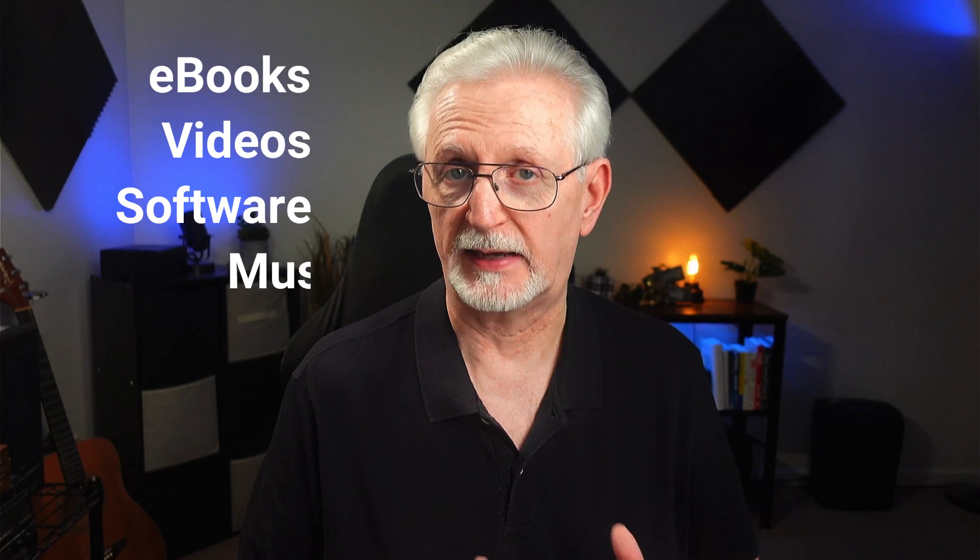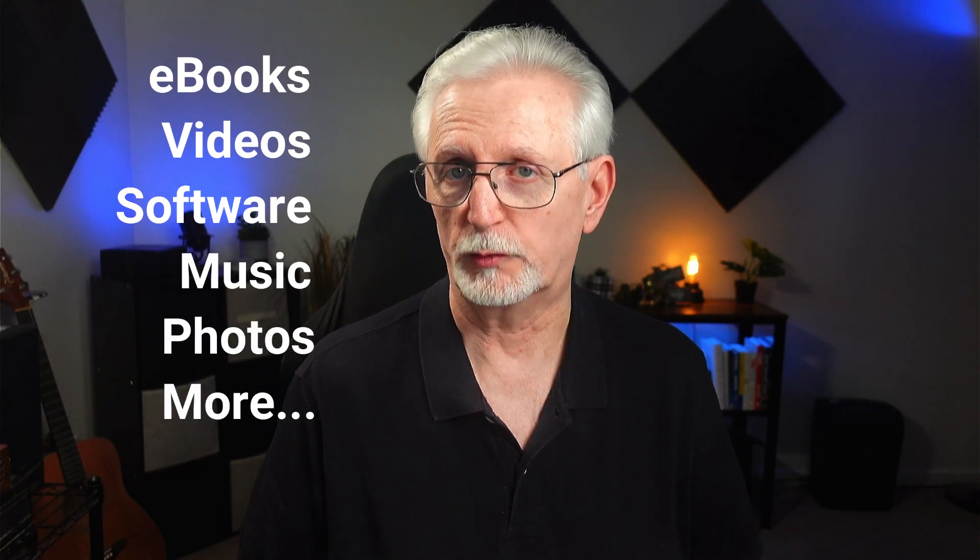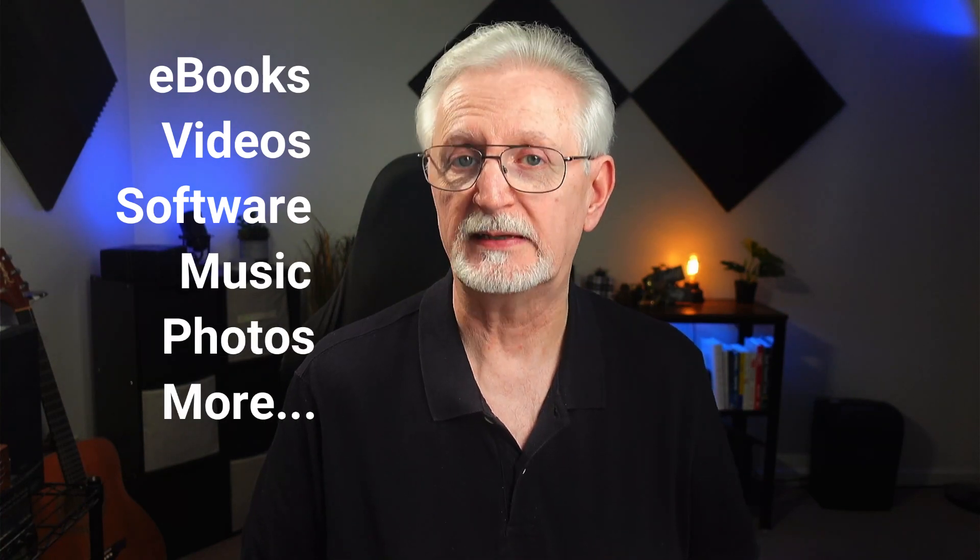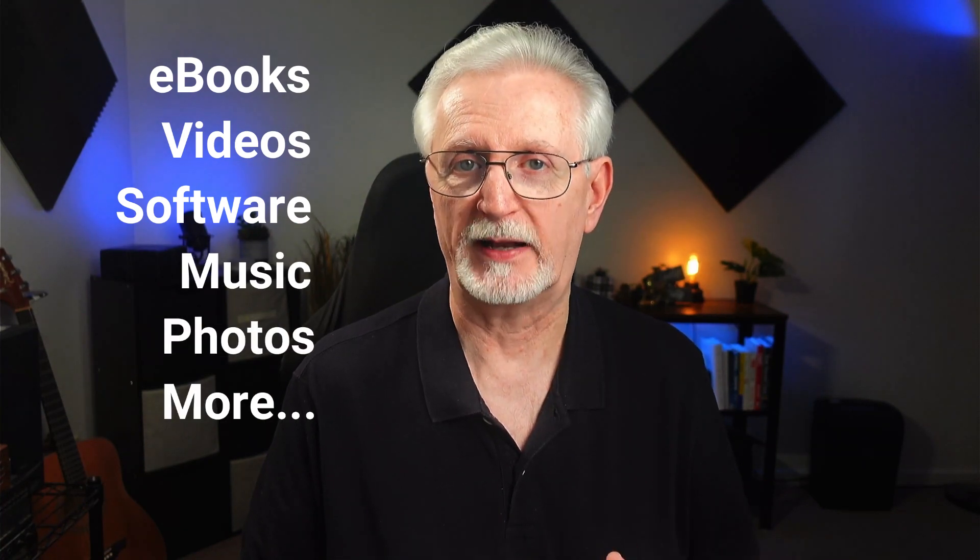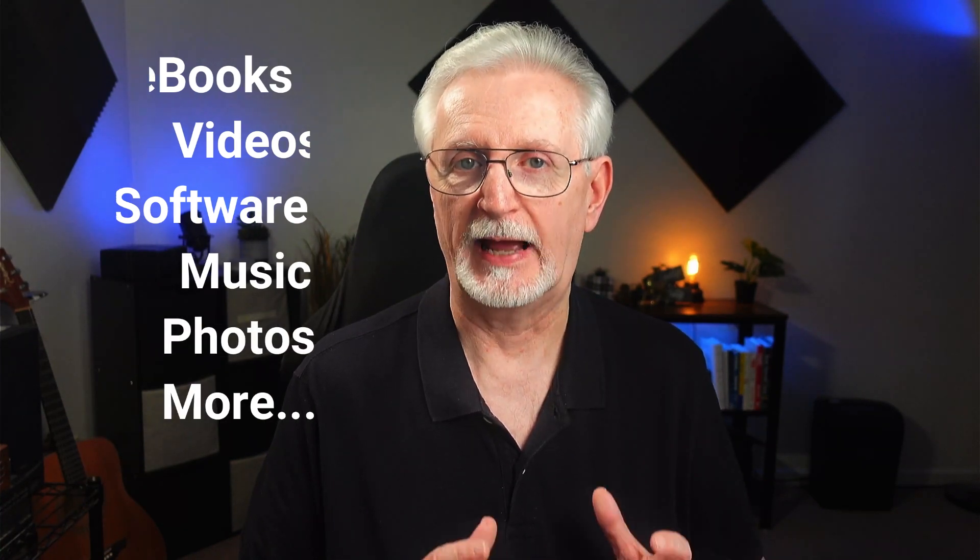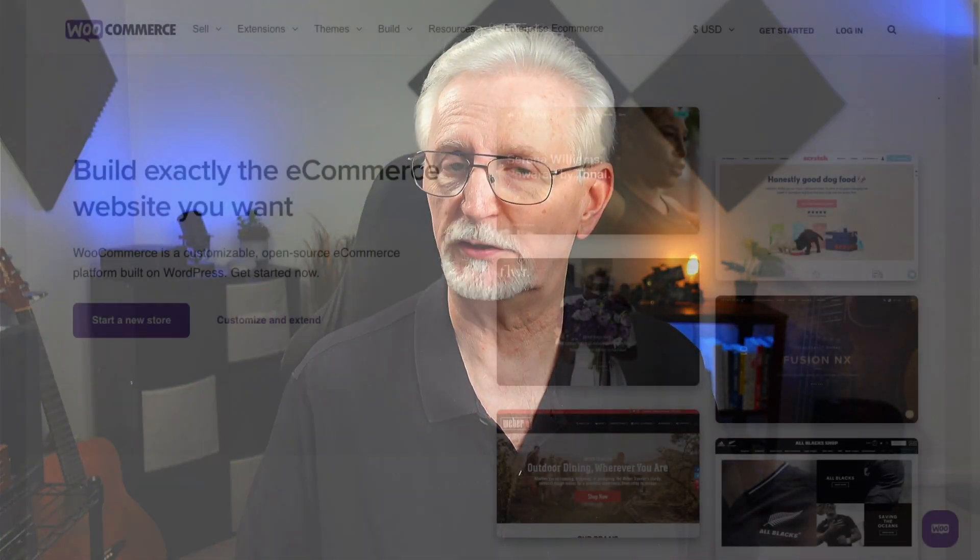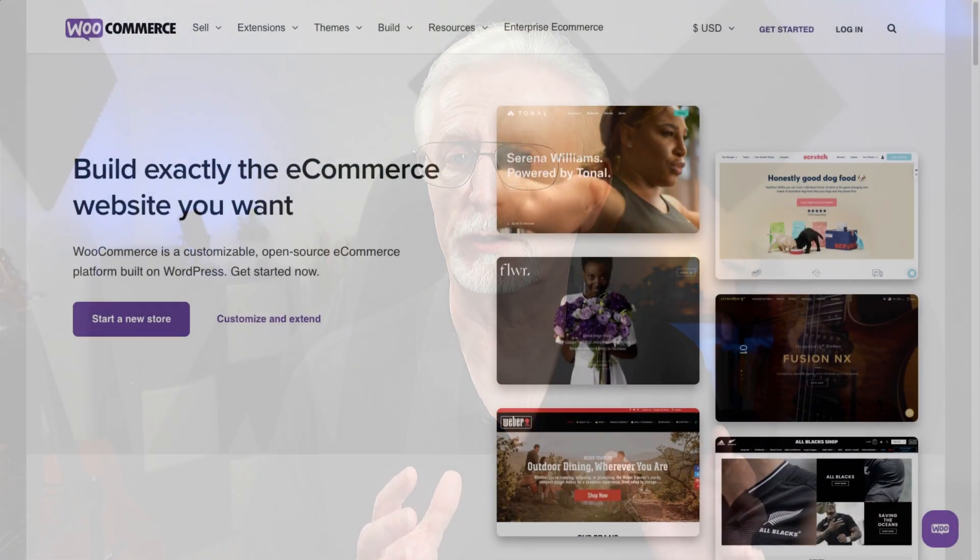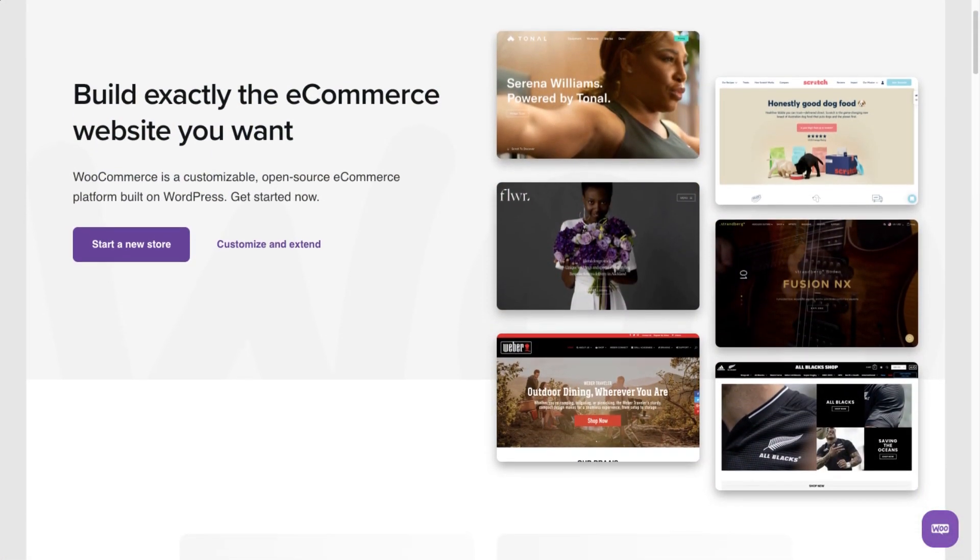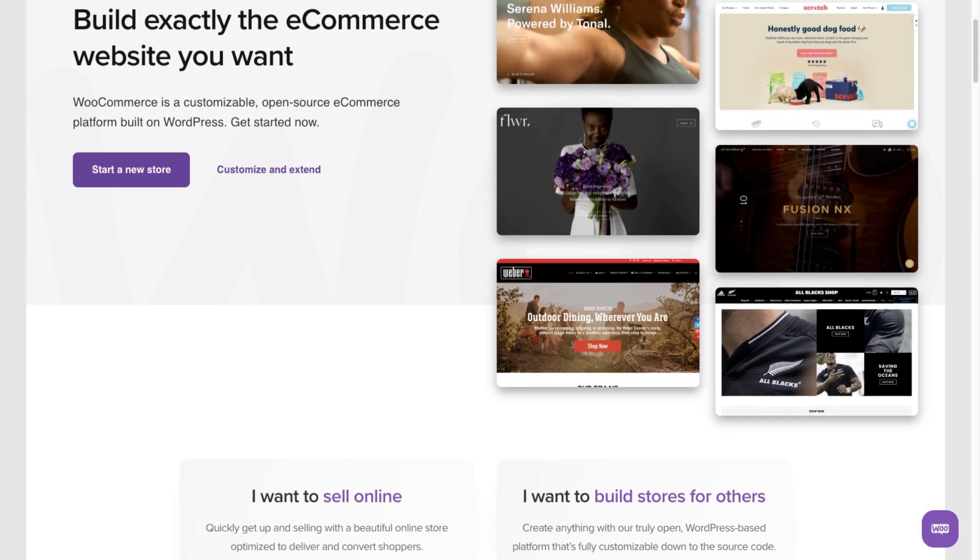Easy Digital Downloads is a WordPress plugin that allows you to quickly and easily set up an e-commerce shop and sell downloadable products on your WordPress site, and it automates the checkout and payment process. If you're selling physical products, then you'd probably want to use a plugin like WooCommerce.